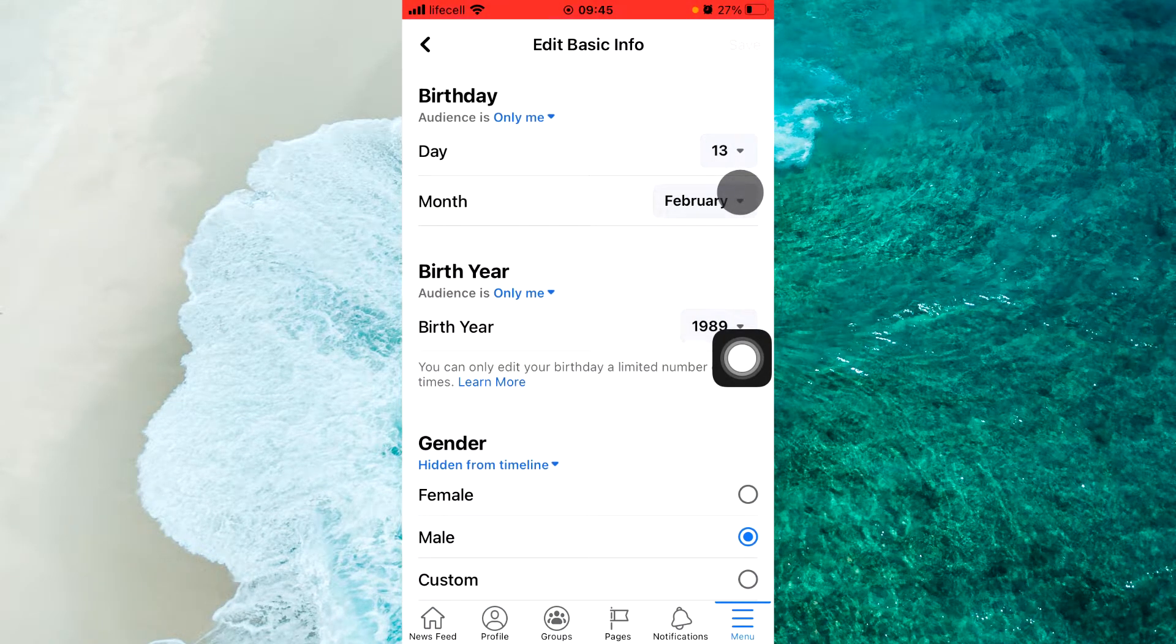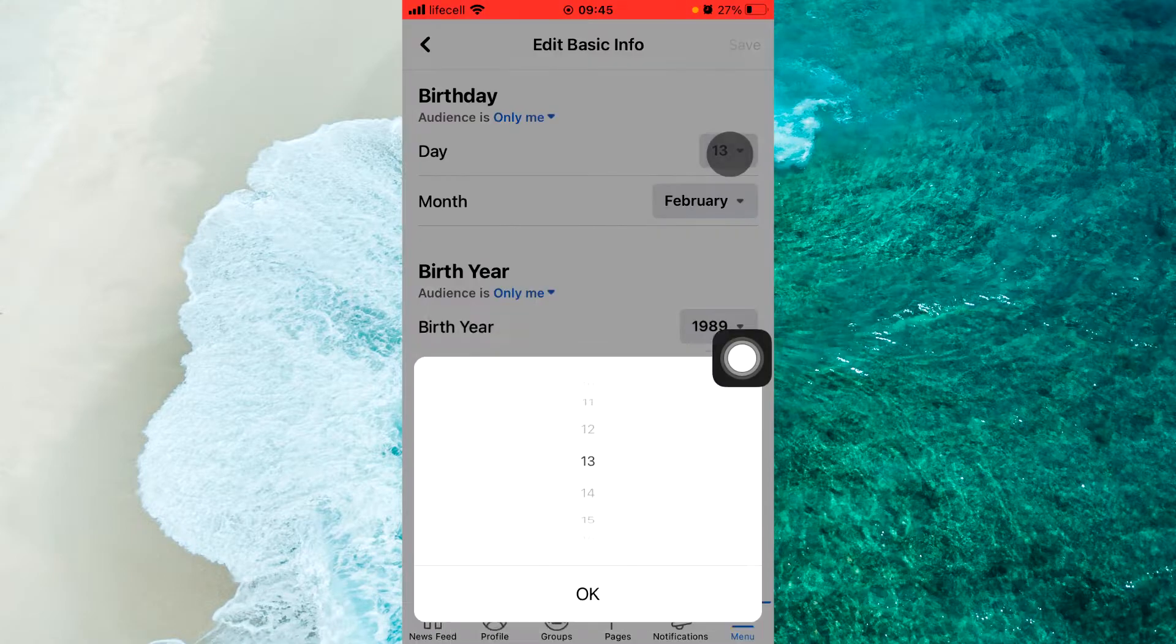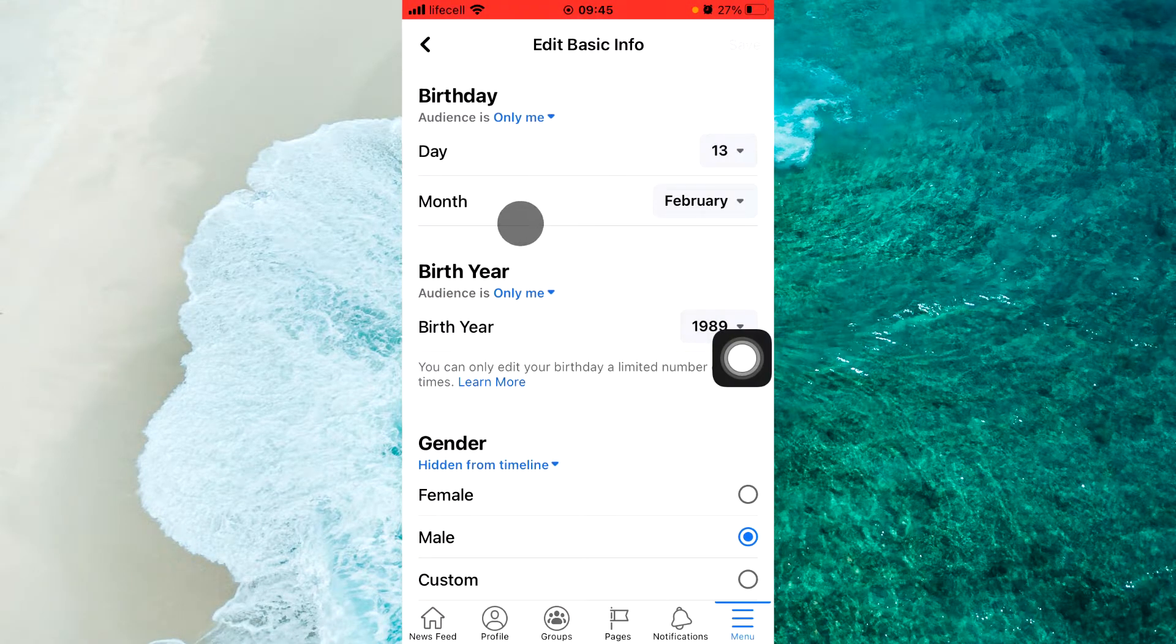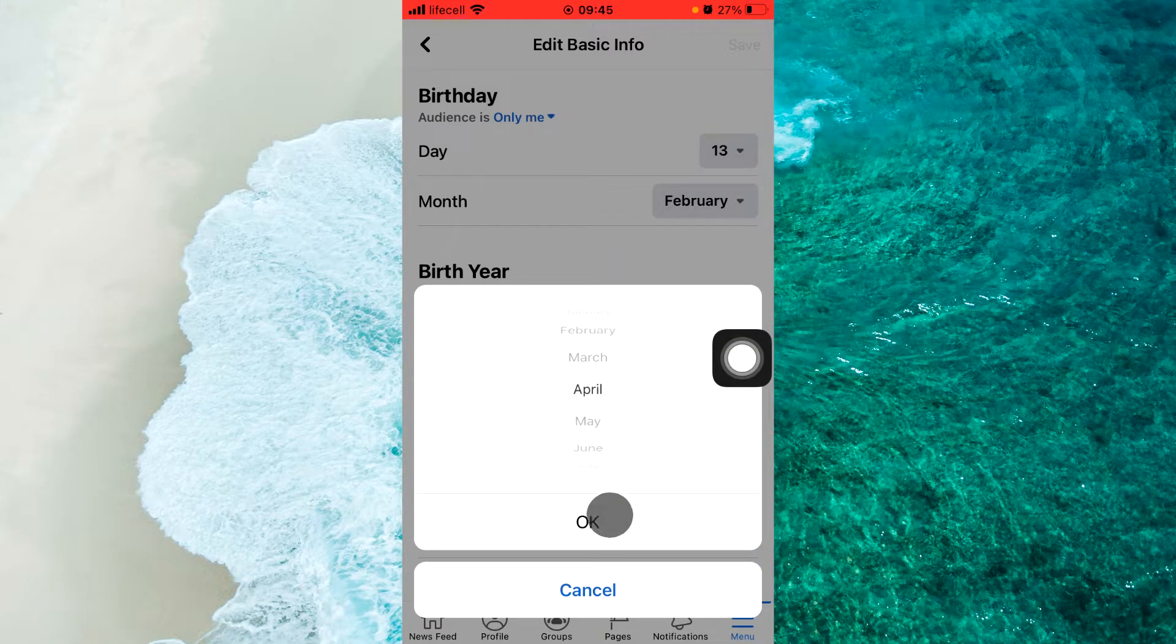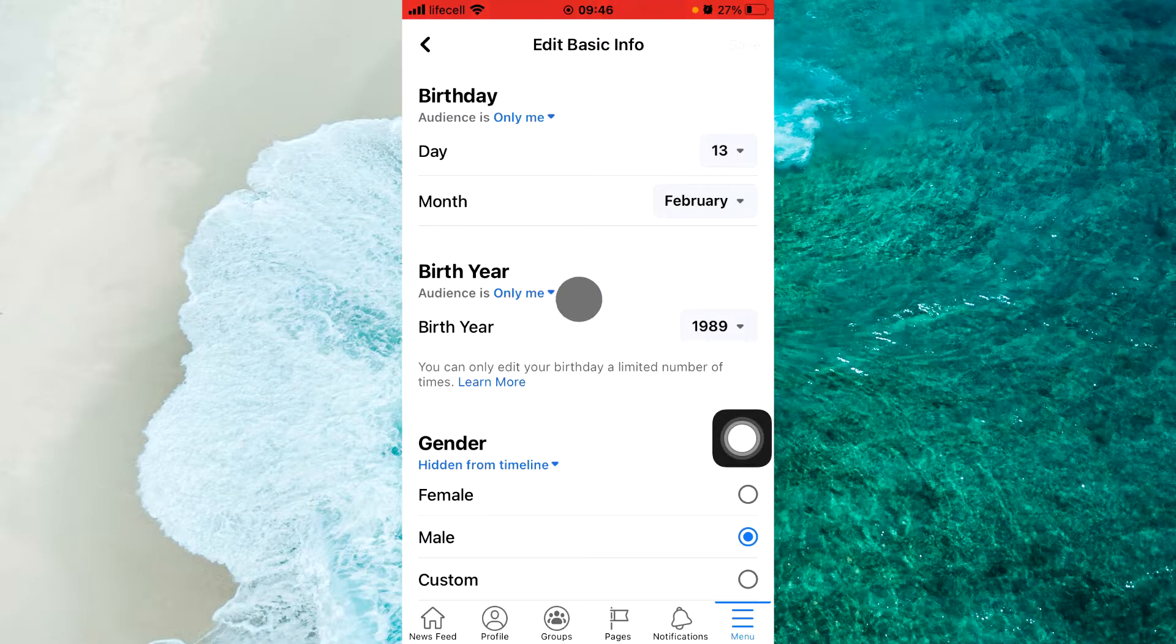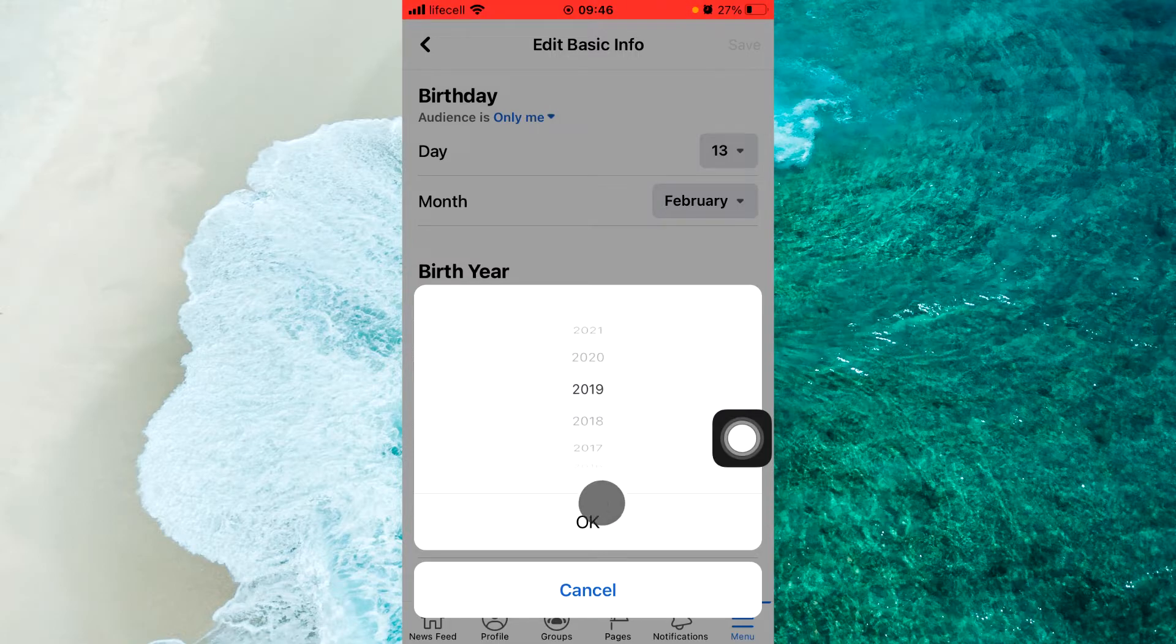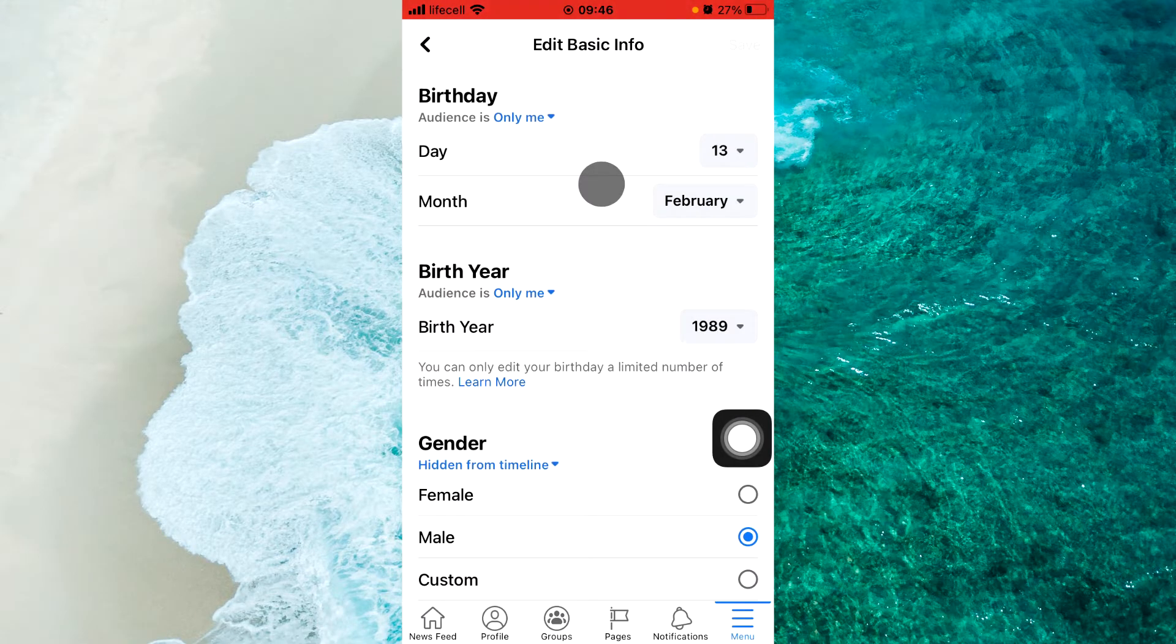Now we can change the day, the month, click OK, and of course change the birth year. Yeah, click here and change it and click OK.